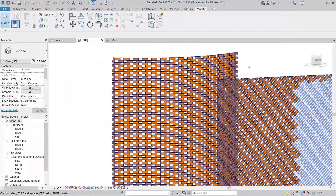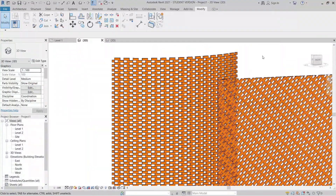I think that's pretty much it for this tutorial. I hope it can help you create a realistic brick wall in Revit. If this is your first time here, make sure to hit the subscribe button below. Thank you for watching and I'll see you in another Revit tutorial — have a nice weekend!